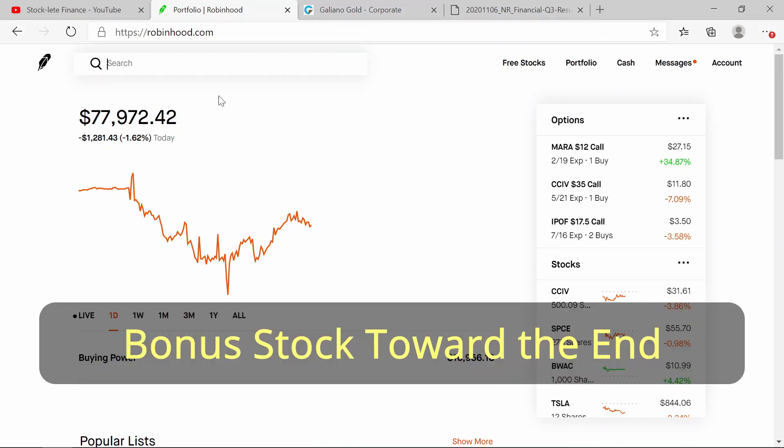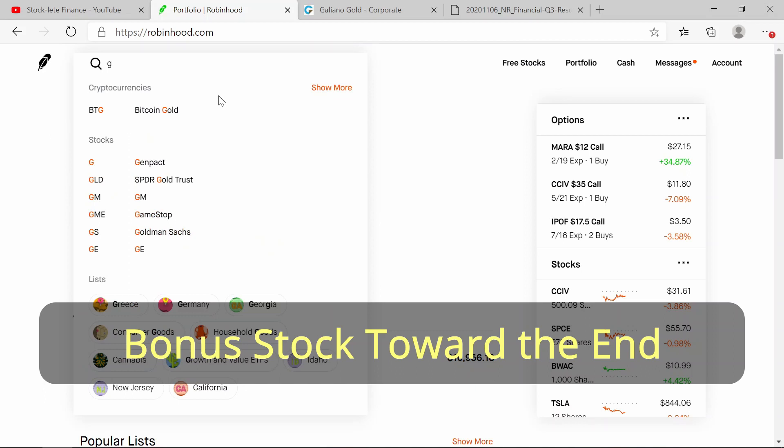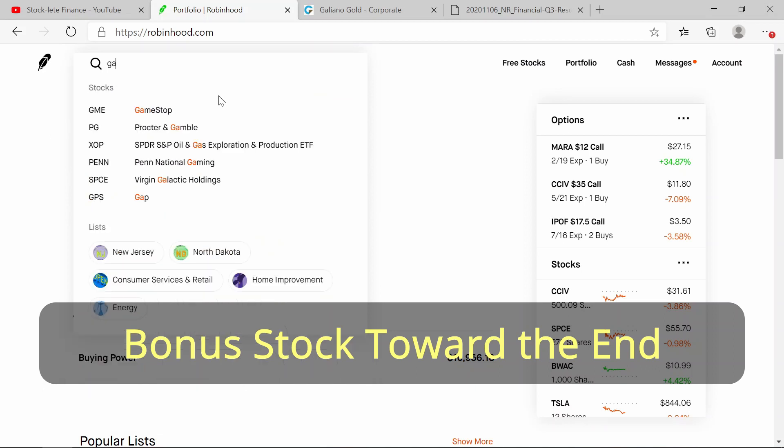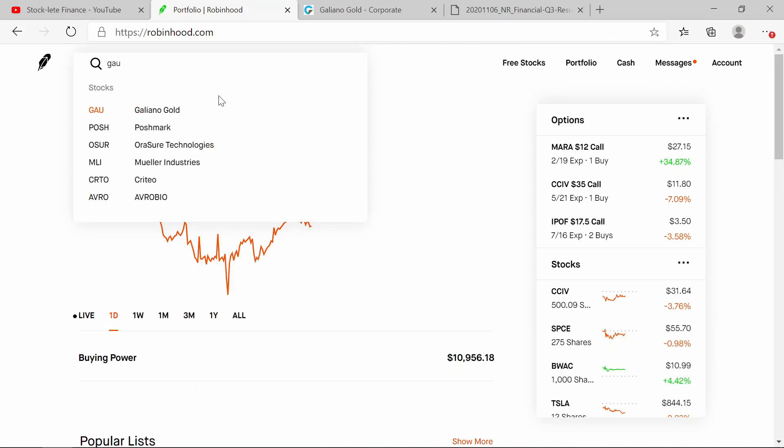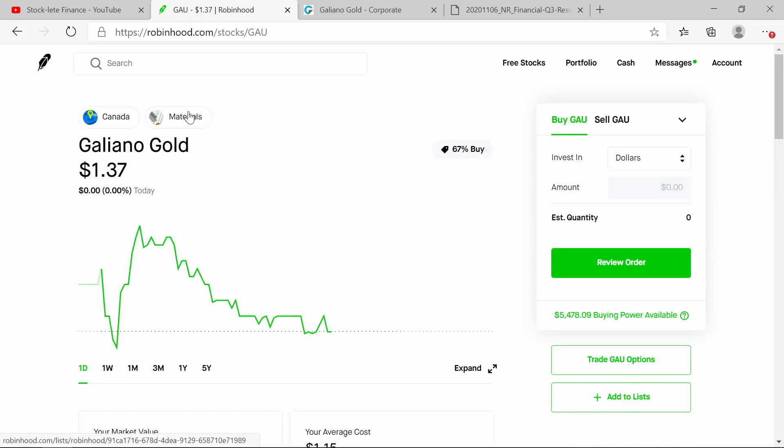straight to it. The ticker symbol is G-A-U, Galiano Gold, and right now it is sitting at a dollar thirty-seven. So that's cheap enough to go in and actually get you a couple hundred shares. The reason